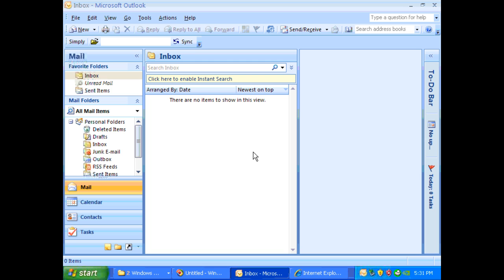The email server has been changed this weekend, therefore if you don't change the settings on your Outlook, your email will not work. So please follow the instructions on this video to change your email settings.